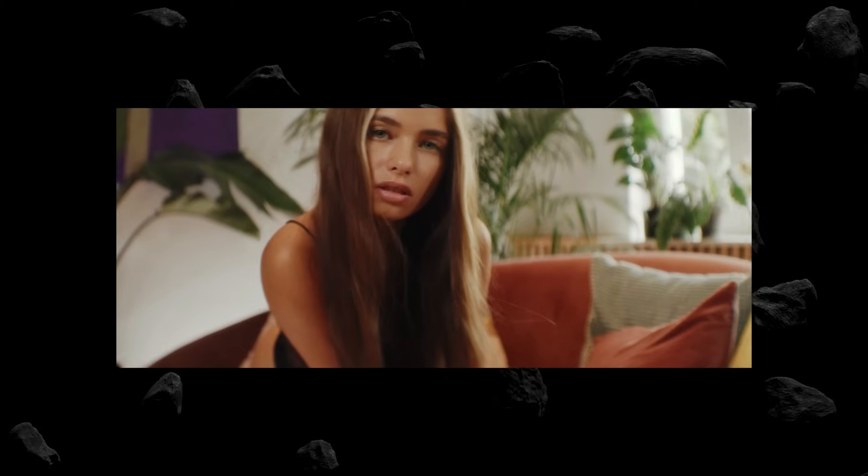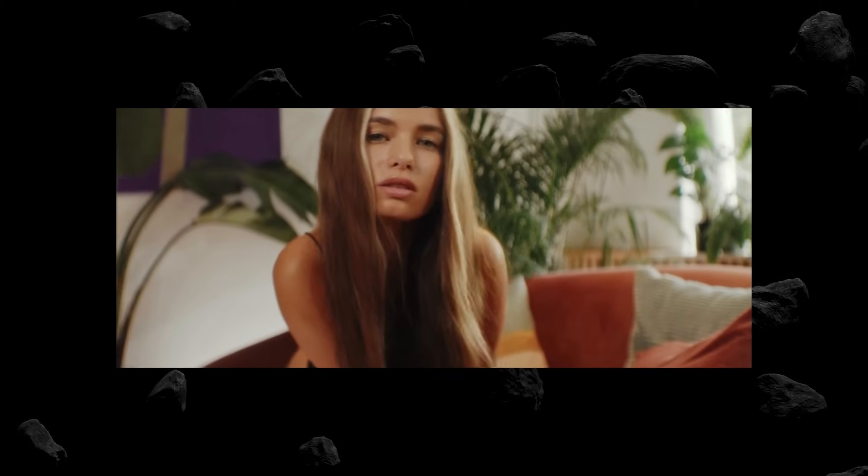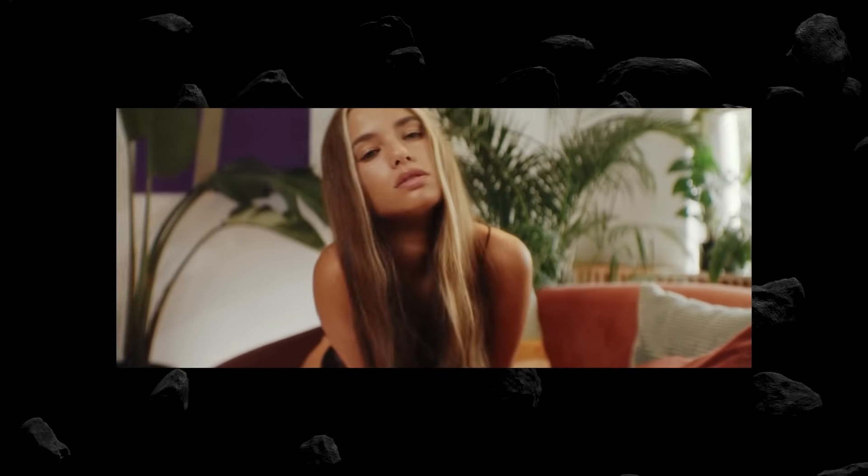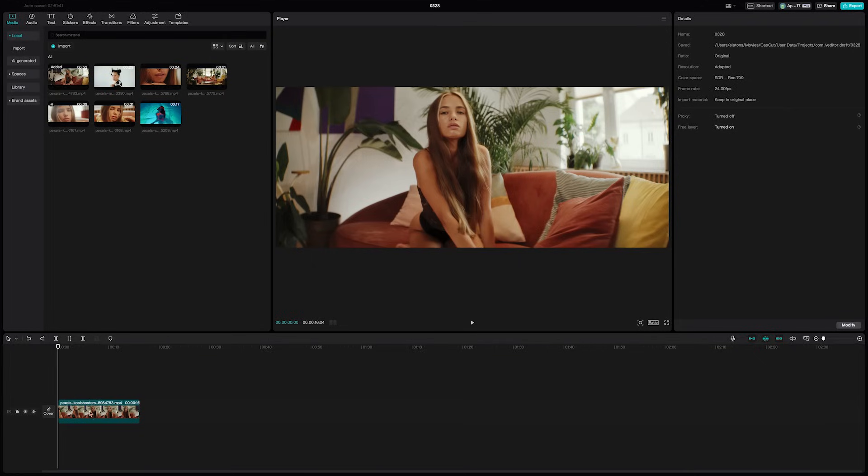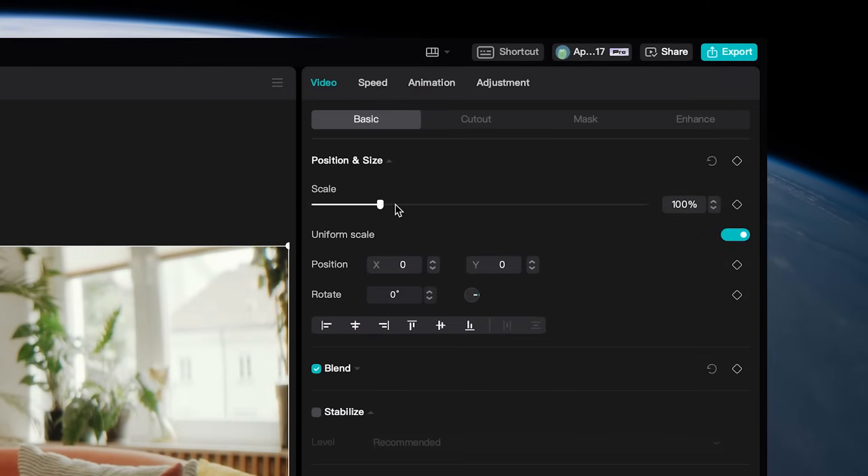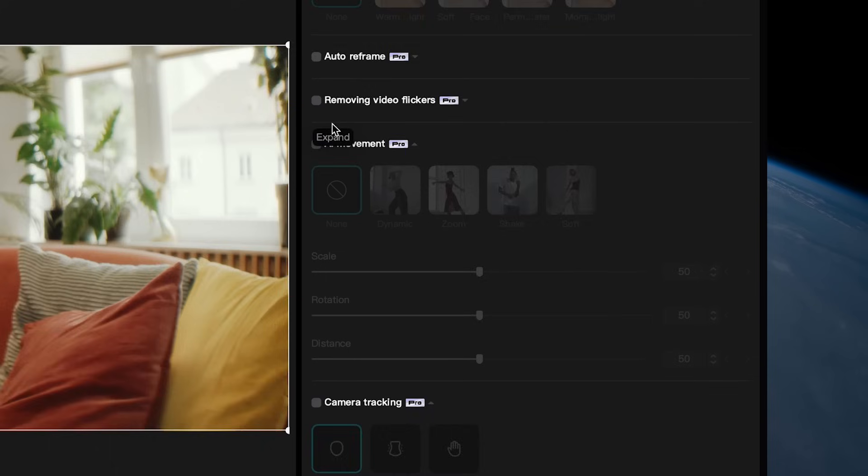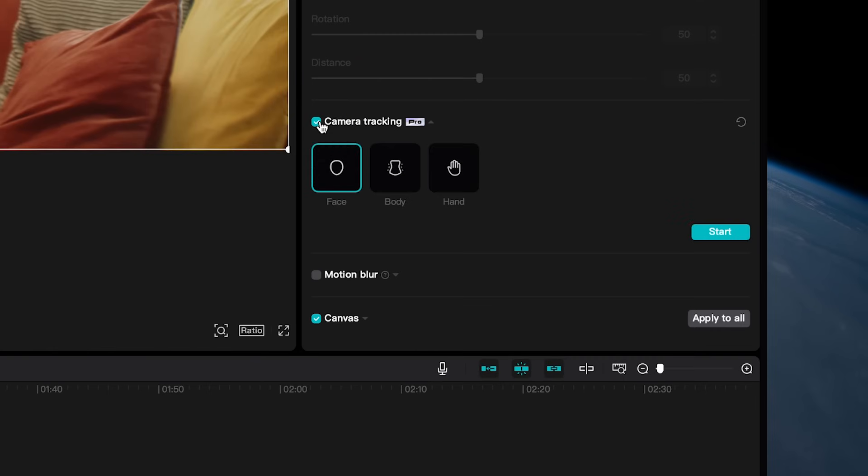CapCut is one of the only video editing programs that actually has motion tracking built right into the desktop app. Just select your clip and under video go to basic, then scroll down and select camera tracking.